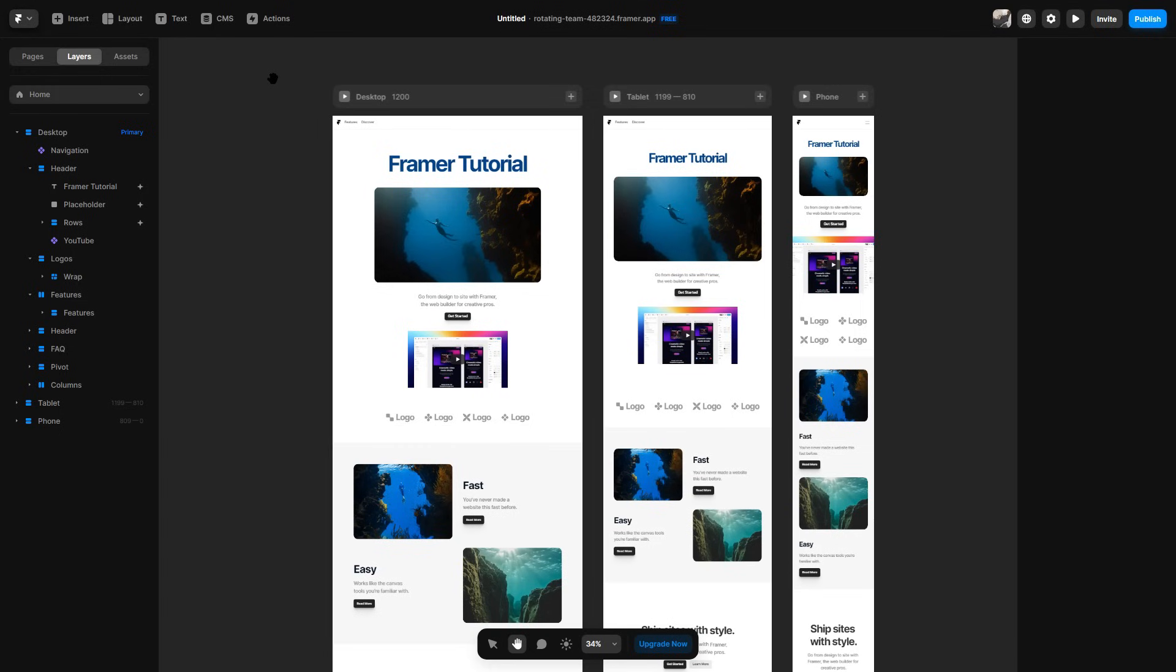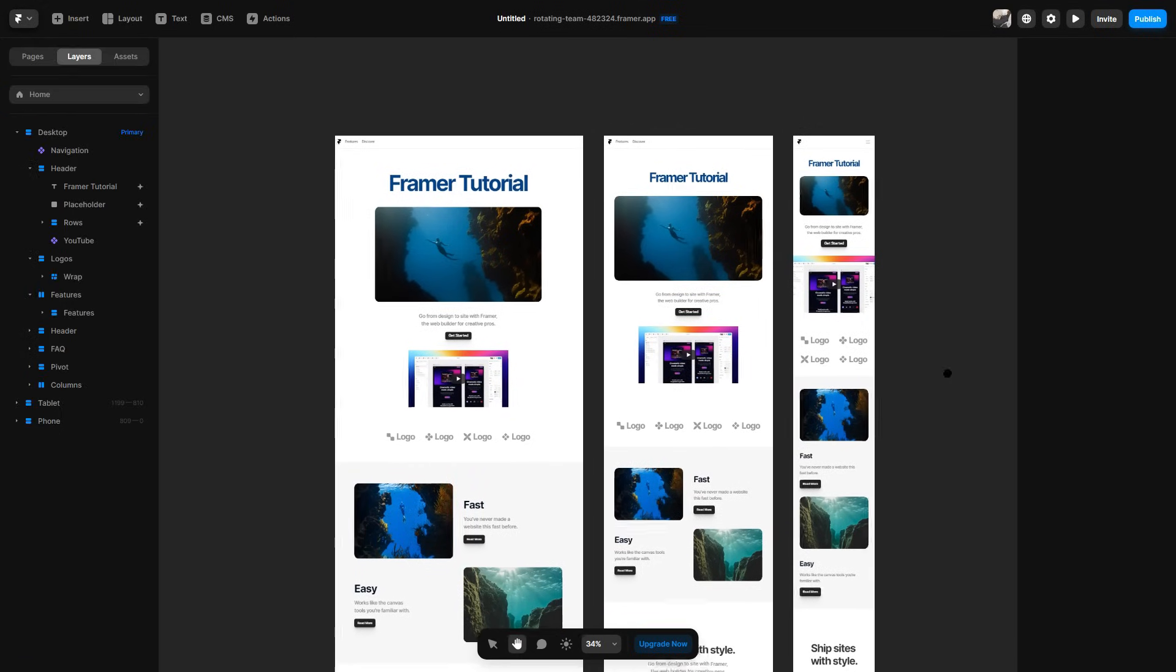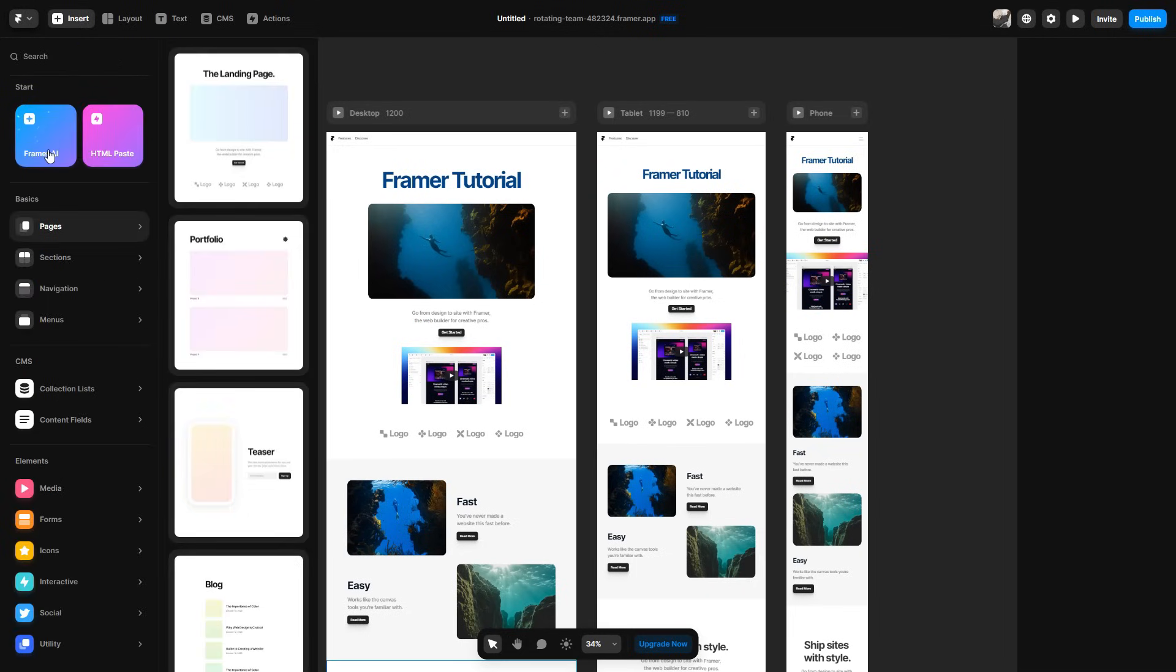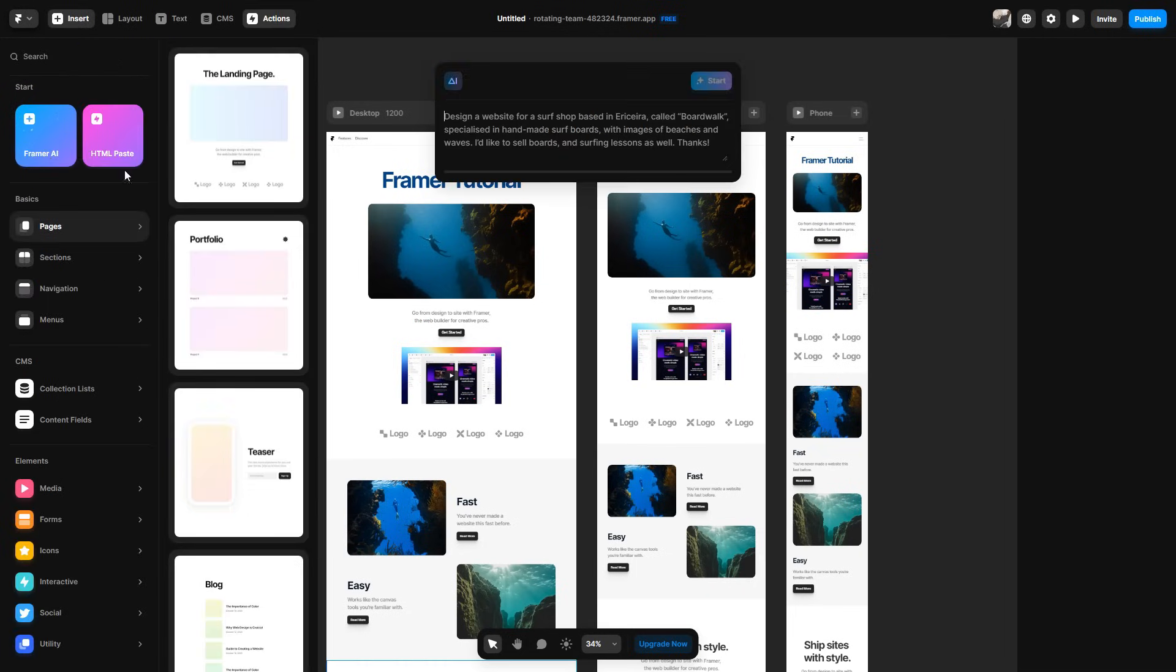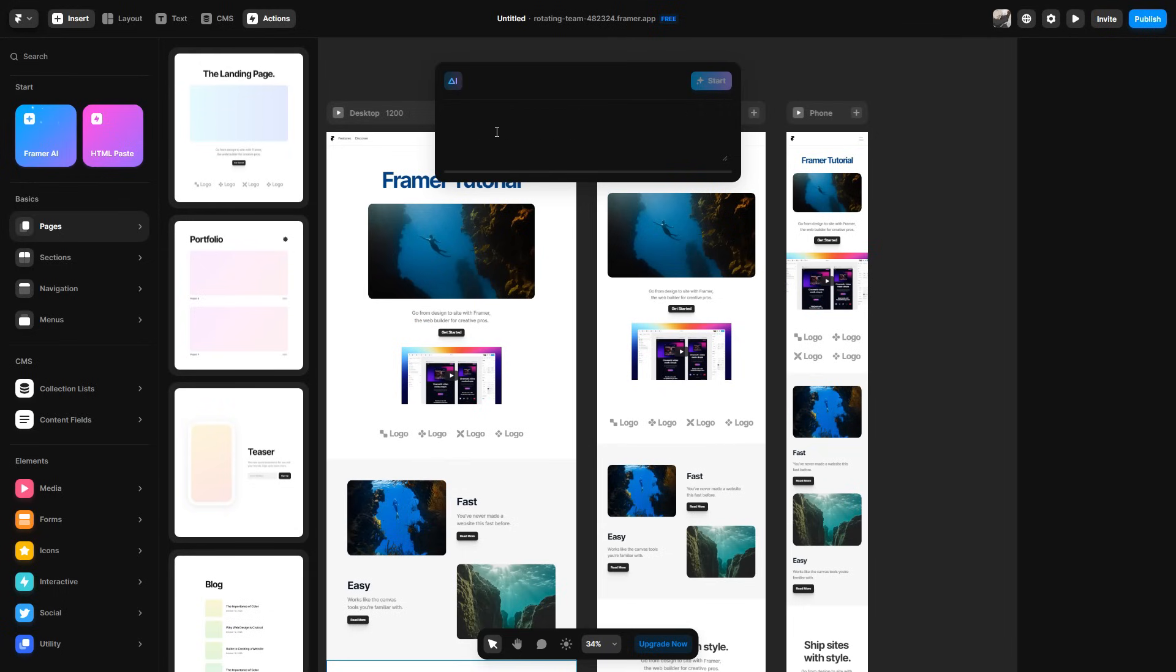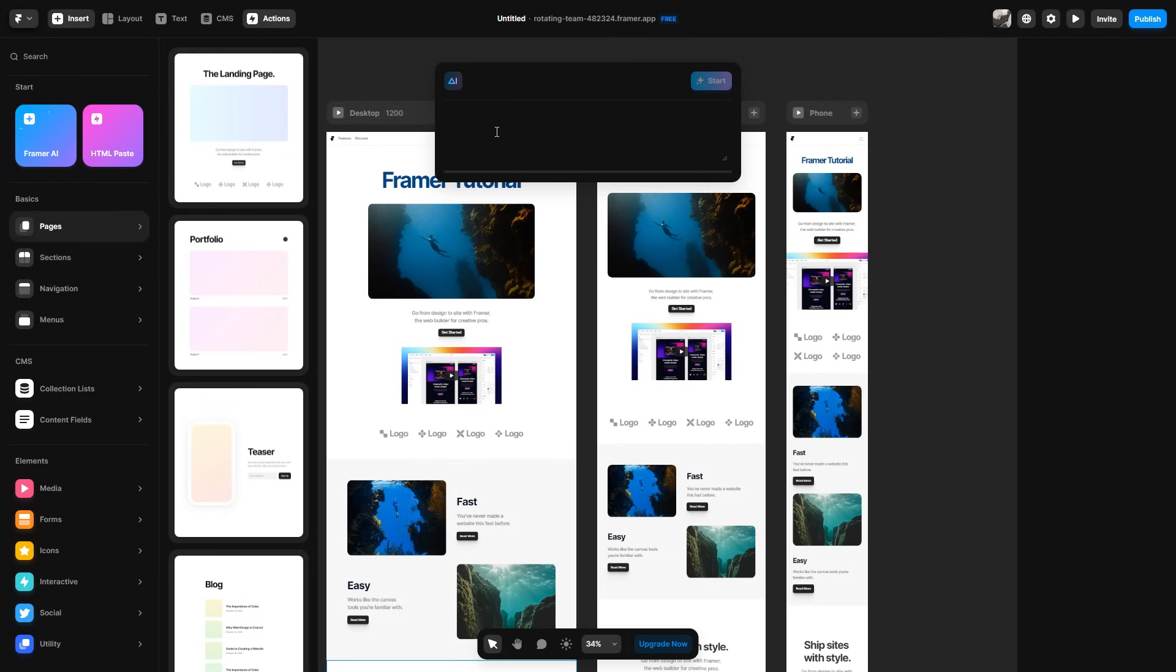Before we get into the pricing options, I'm going to go ahead and show you the AI option. So let's say I really didn't know where to start with my website or I just wanted inspiration. I can go ahead and click the insert option and click Framer AI. I can then ask Framer what I want in my website. So I can ask them to design something along my specifications. So if you are going to use Framer AI, I highly recommend you be very specific in what you want. So for an example, I've wrote, design a bright,